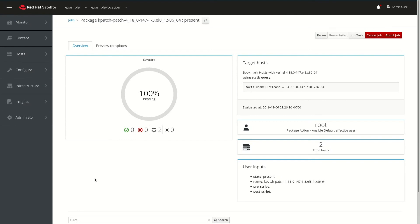This will take about 15 or 20 seconds, so I'll go ahead and speed up the video here until it's completed. Okay, as you can see, the job reports that it was successful on both of the hosts.